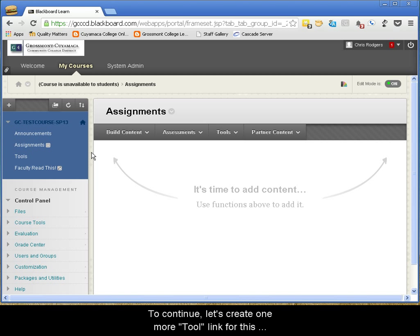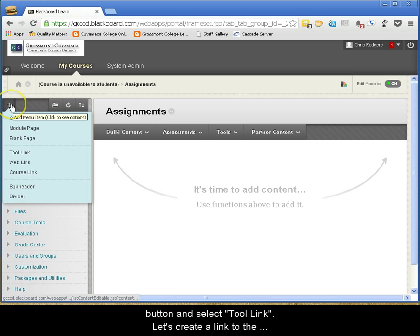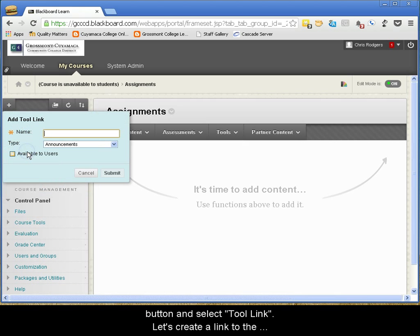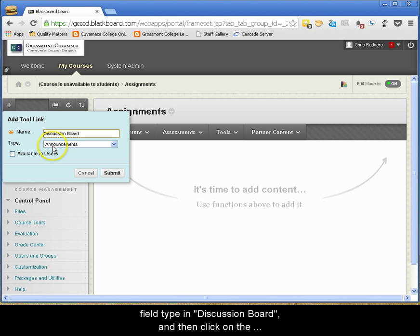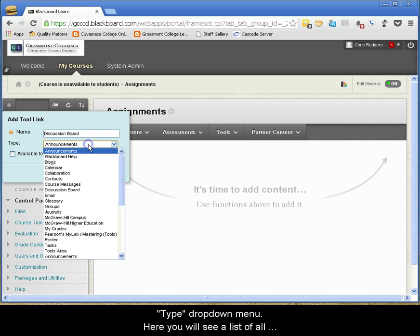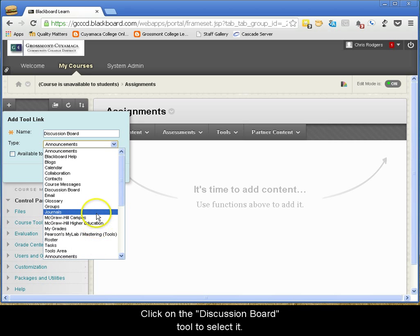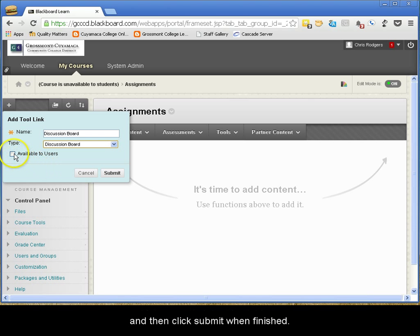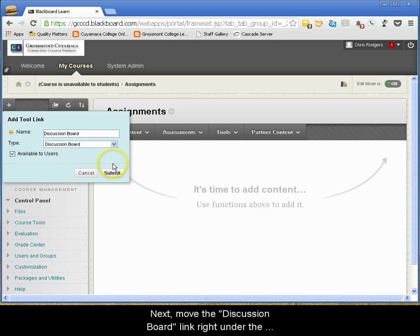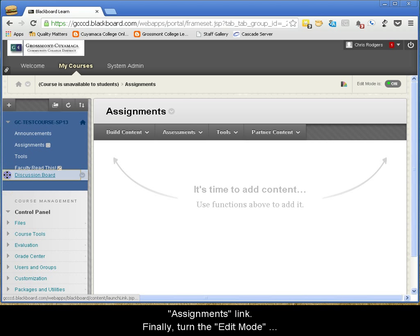To continue, let's create one more tool link for this container. Click on the black plus button and select Tool Link. Let's create a link to the Discussion Board — in the Name field type in Discussion Board and then click on the Type drop-down menu. Here you will see a list of all of the tools that Blackboard offers. Click on the Discussion Board tool to select it. Make sure that the Available to Users option is checked and then click Submit when finished. Next, move the Discussion Board link right under the Assignments link.